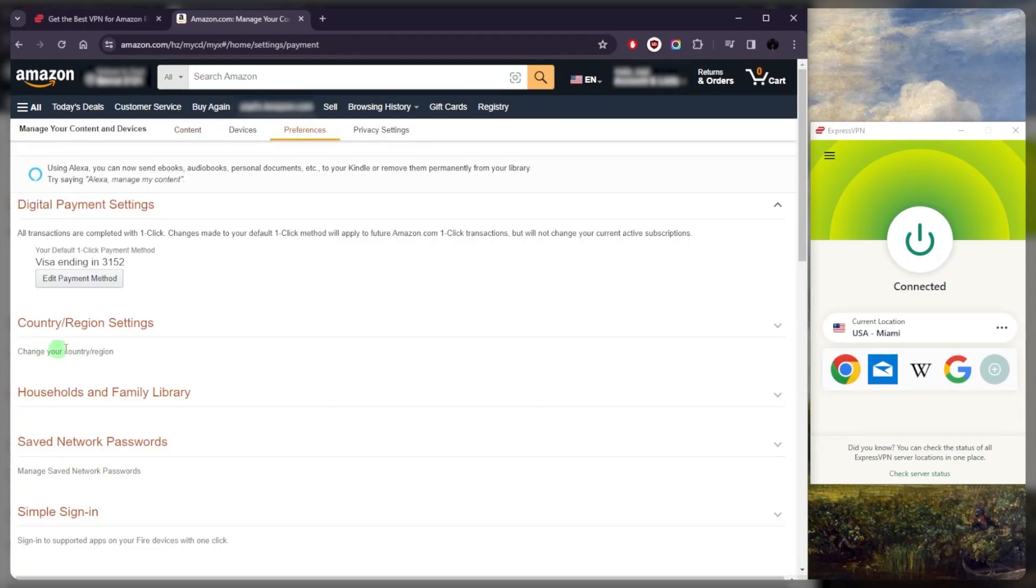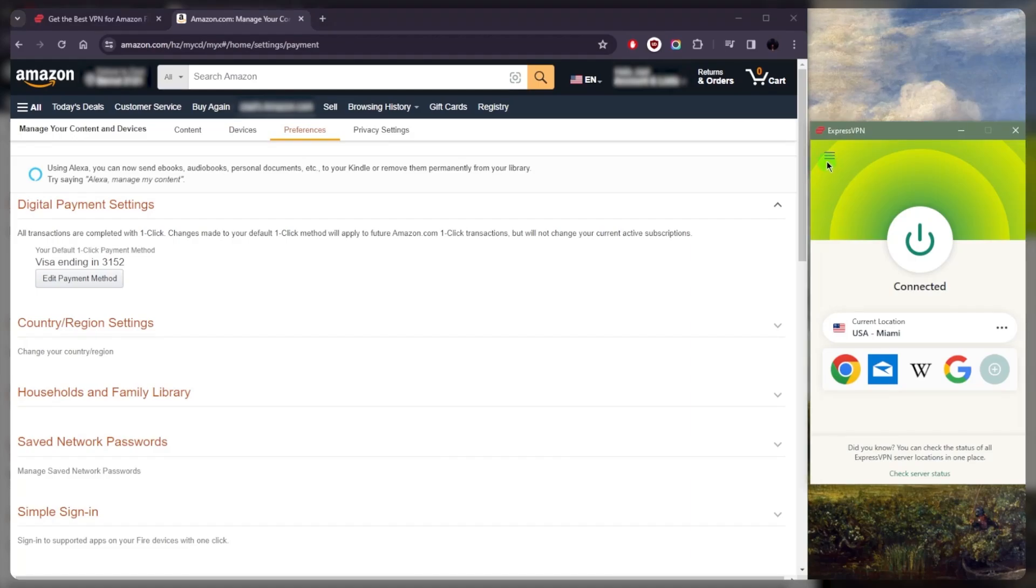So let's say you're abroad and you're not able to access the American library of Amazon Prime Video. What you can do is connect your VPN on your Fire Stick to an American server and make sure that your Amazon account is also adjusted. You can just make this adjustment on another device like your computer, for example, to make it easier.